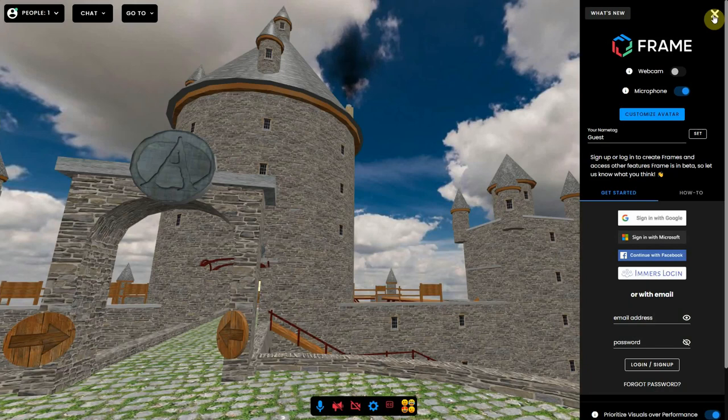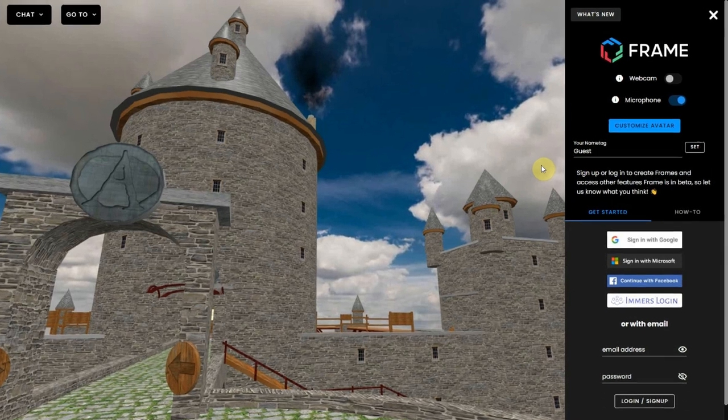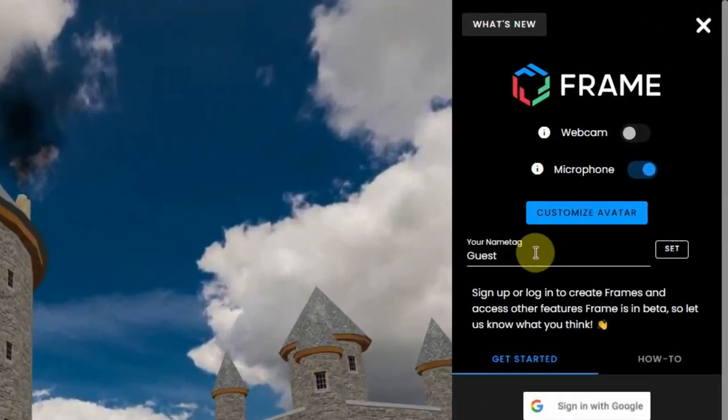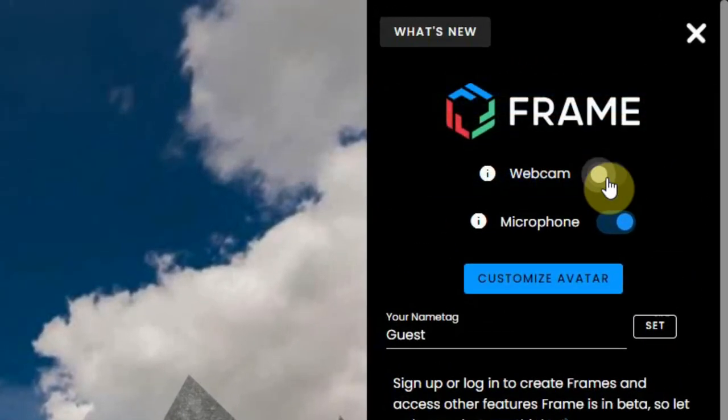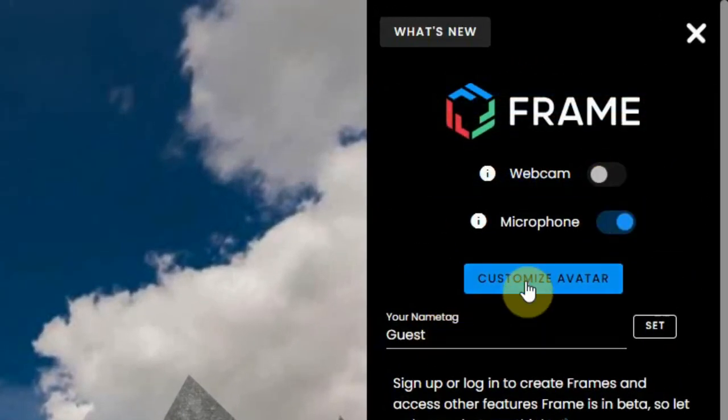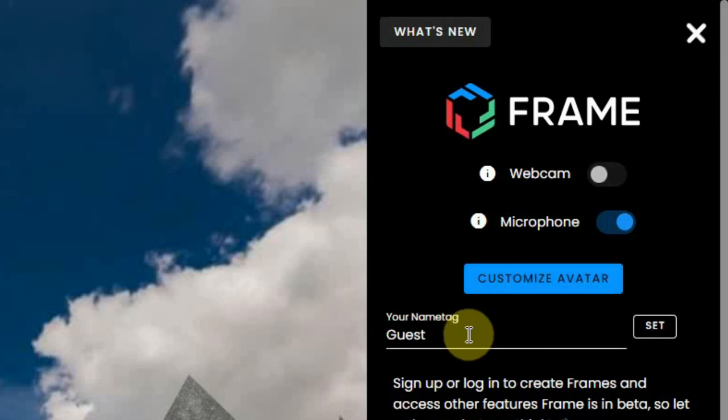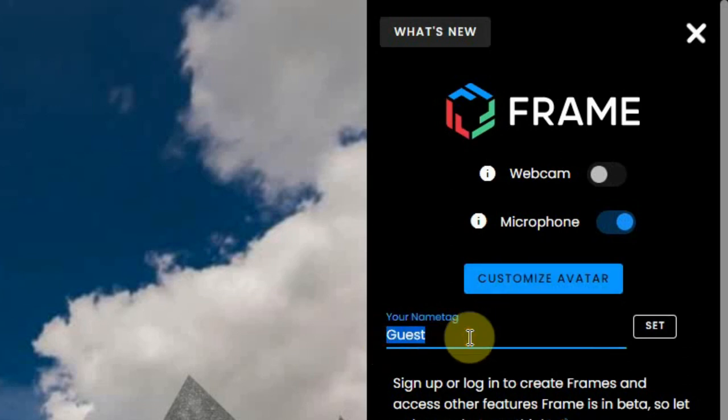These settings are different for people that logged in as a guest. Guest users can only do a few things: activate the webcam and microphone, customize the avatar which we explain in another video, set the name tag by typing a new name and click on set.